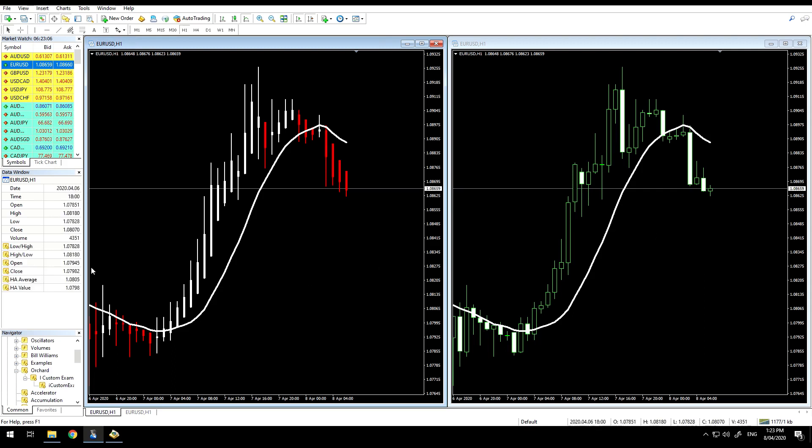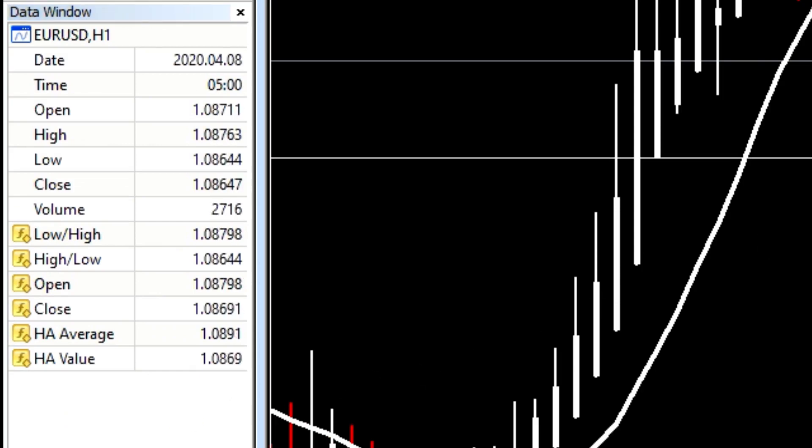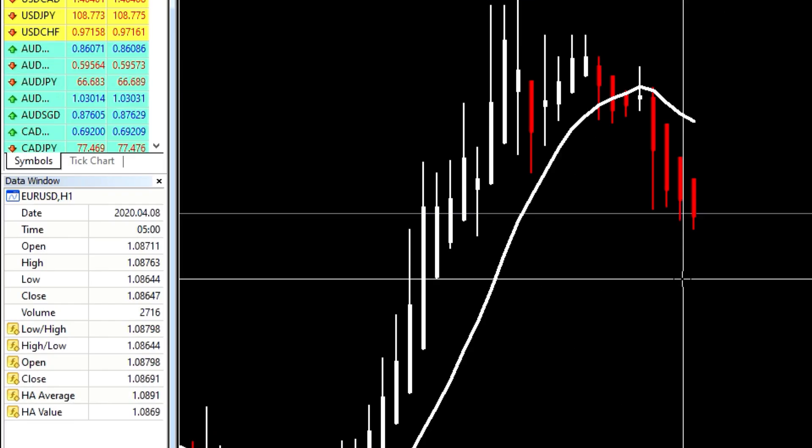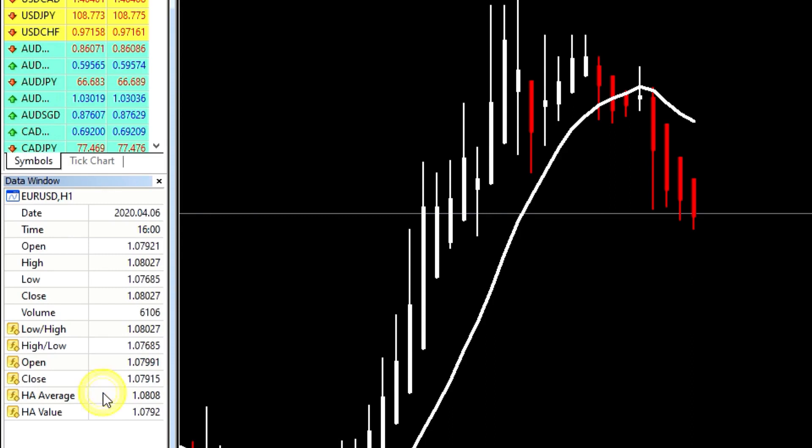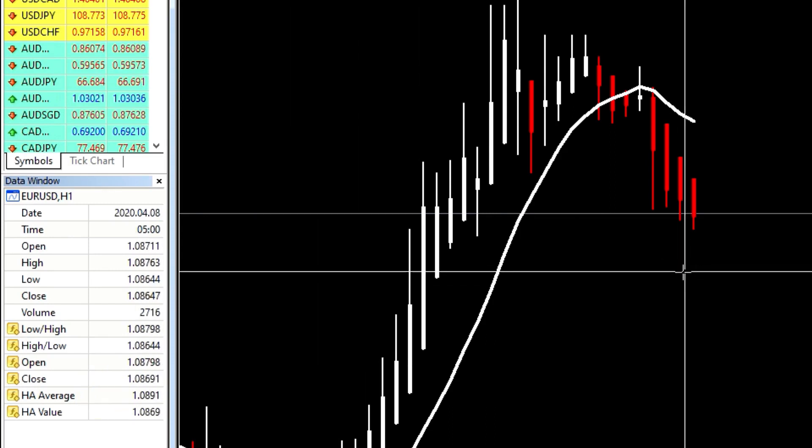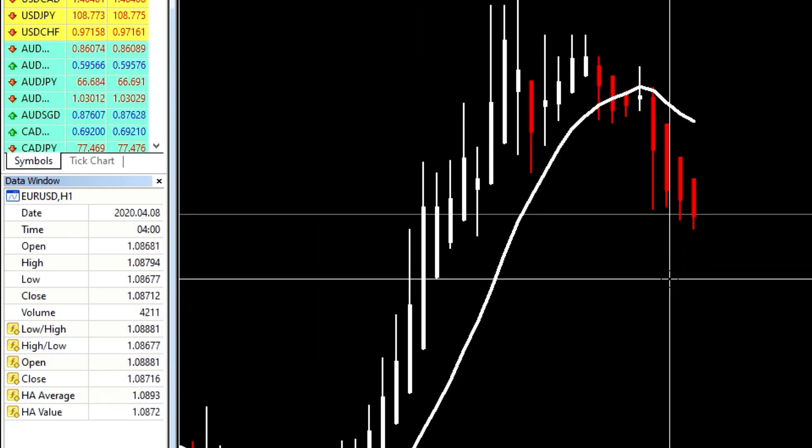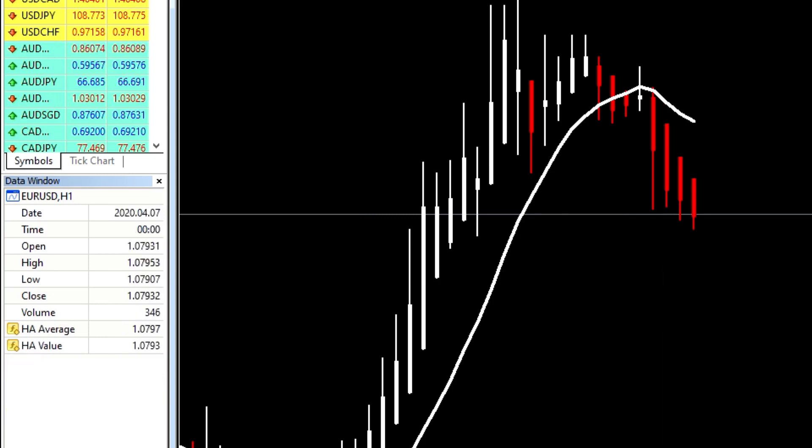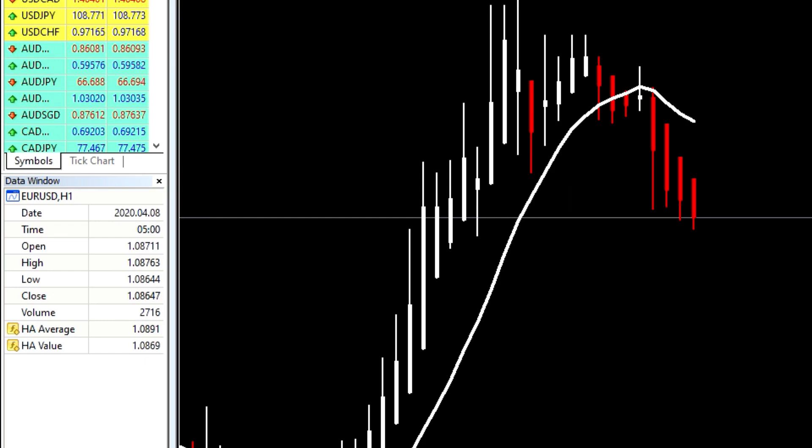I've also got the data window open here on the left, so if I just highlight two of the bars here, so on this window that has Heikinashi, the Heikinashi average, the second to bottom number there is 891 and the bar before 893. If I come over and do the same on the same bars here, here that's showing the candlestick chart, 891 and 893.